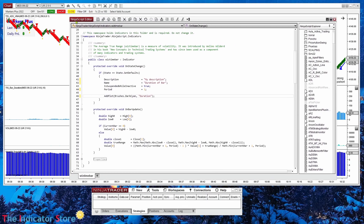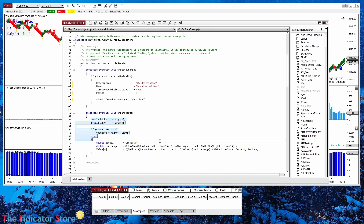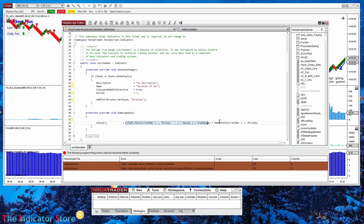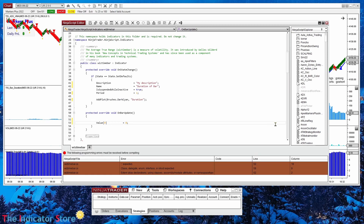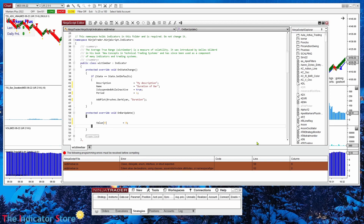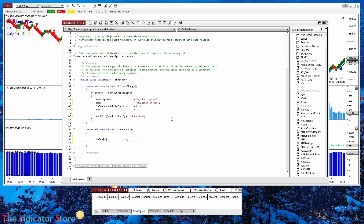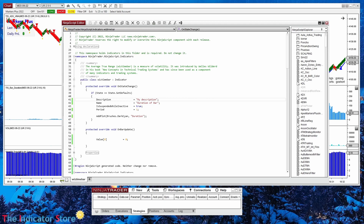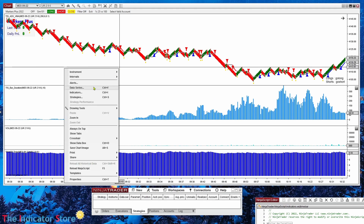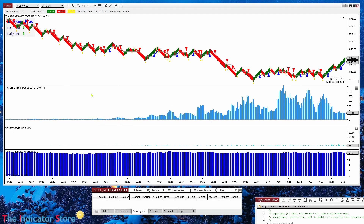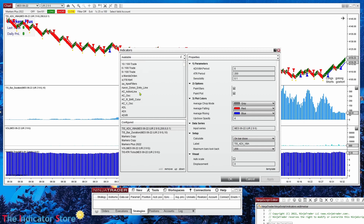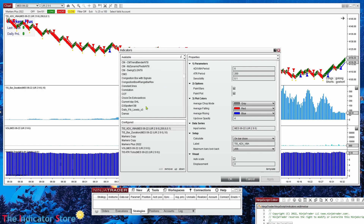Now, all the existing ATR calculation code is not needed. I only need 'Value[0] = something'. Let's start with zero and see if it works. The code name of the indicator is not visible anywhere — what is visible is the display name. We click Compile, see the compiling icon, and get confirmation that everything is okay. We should now be able to add that new indicator. The visible name is 'Duration of Bar'.